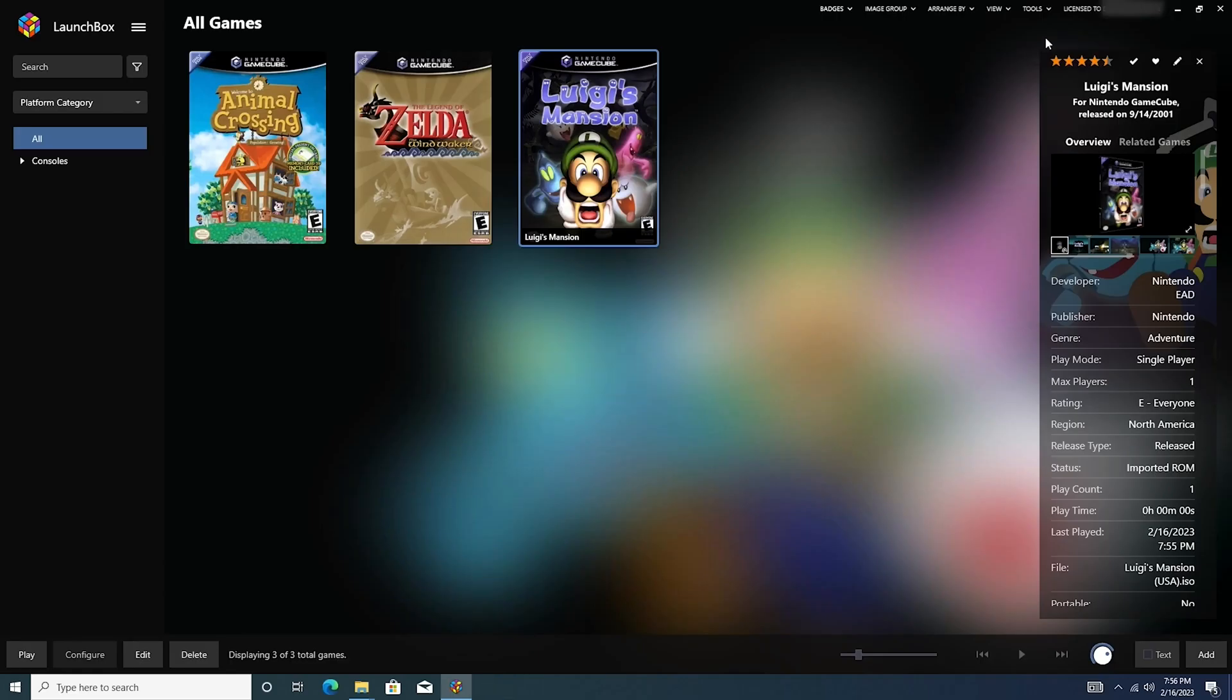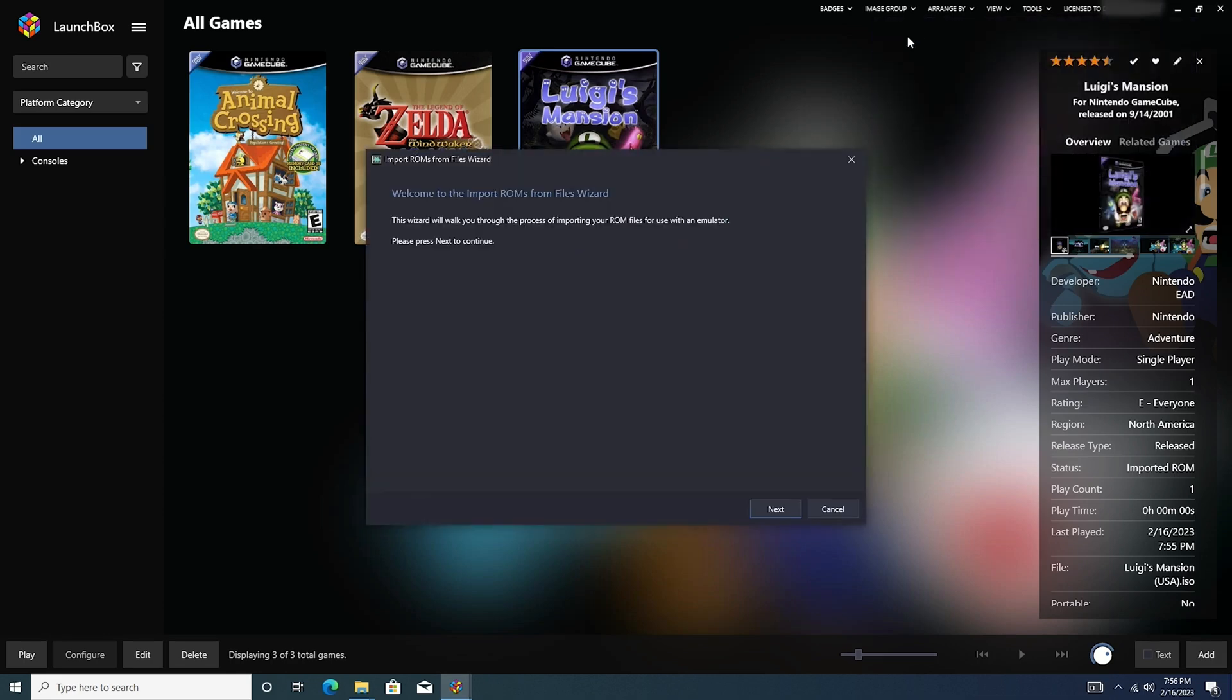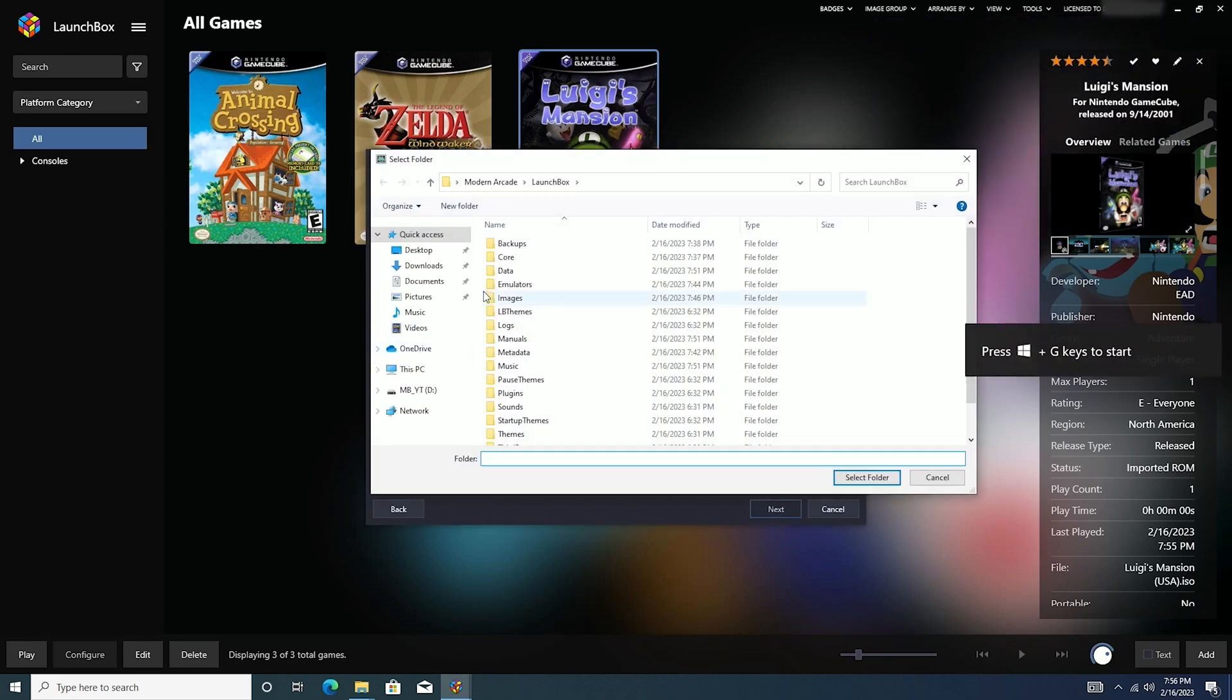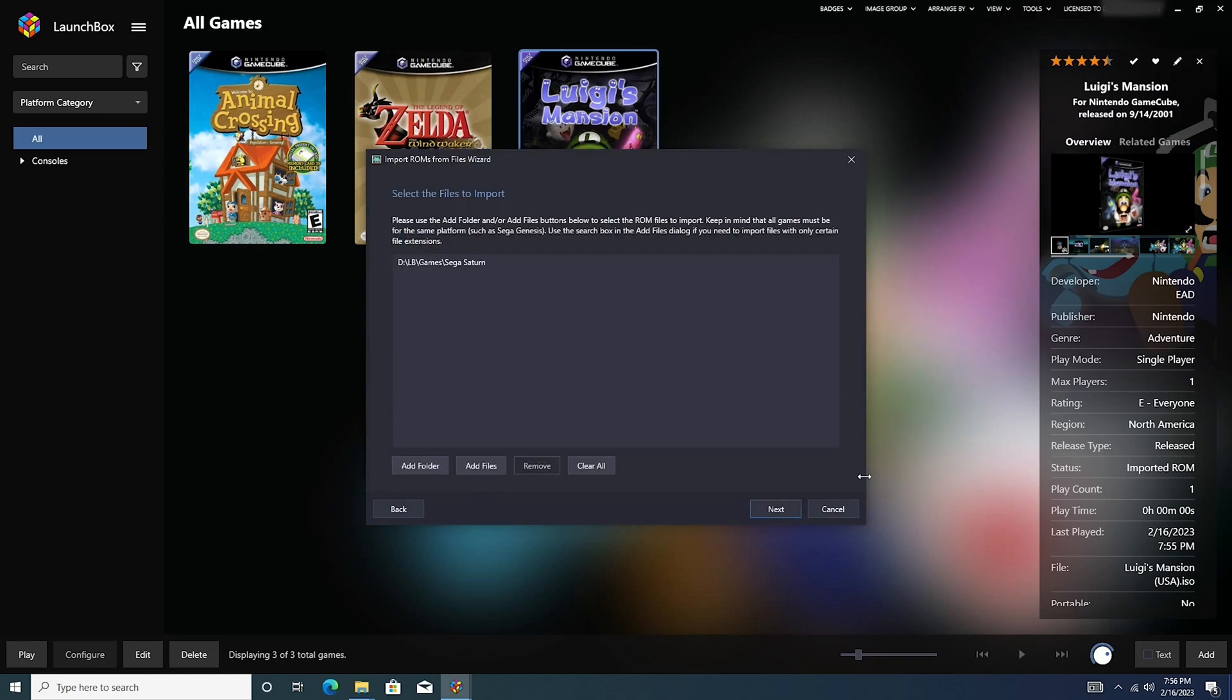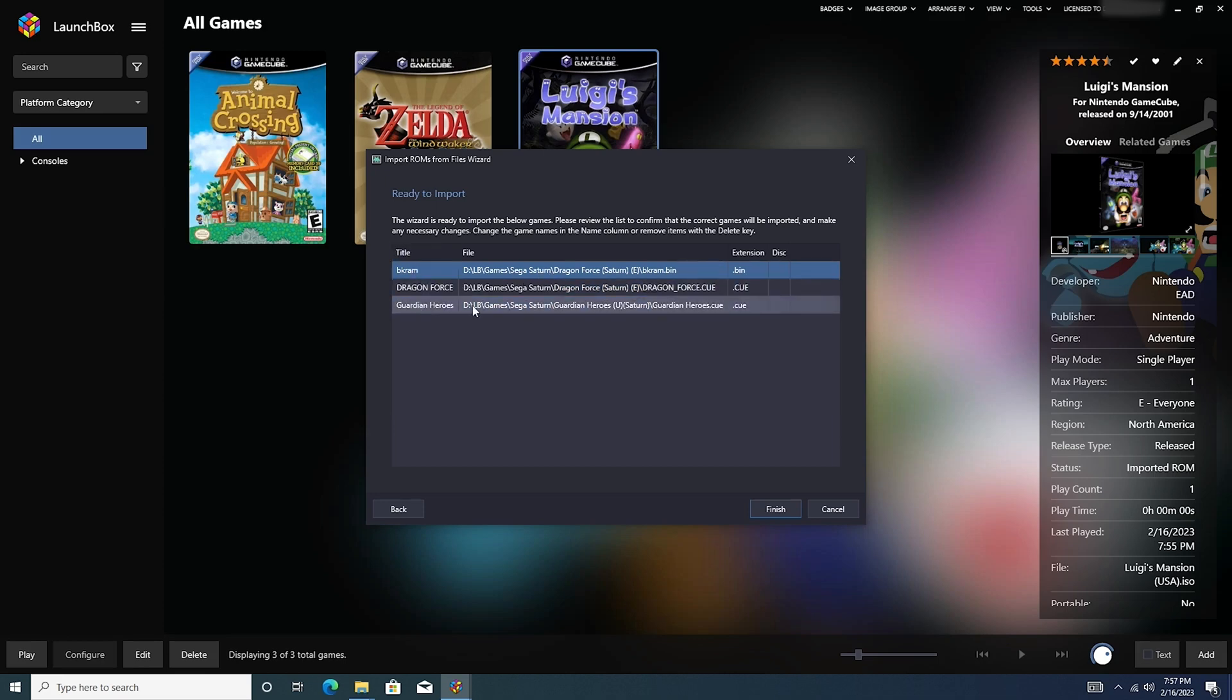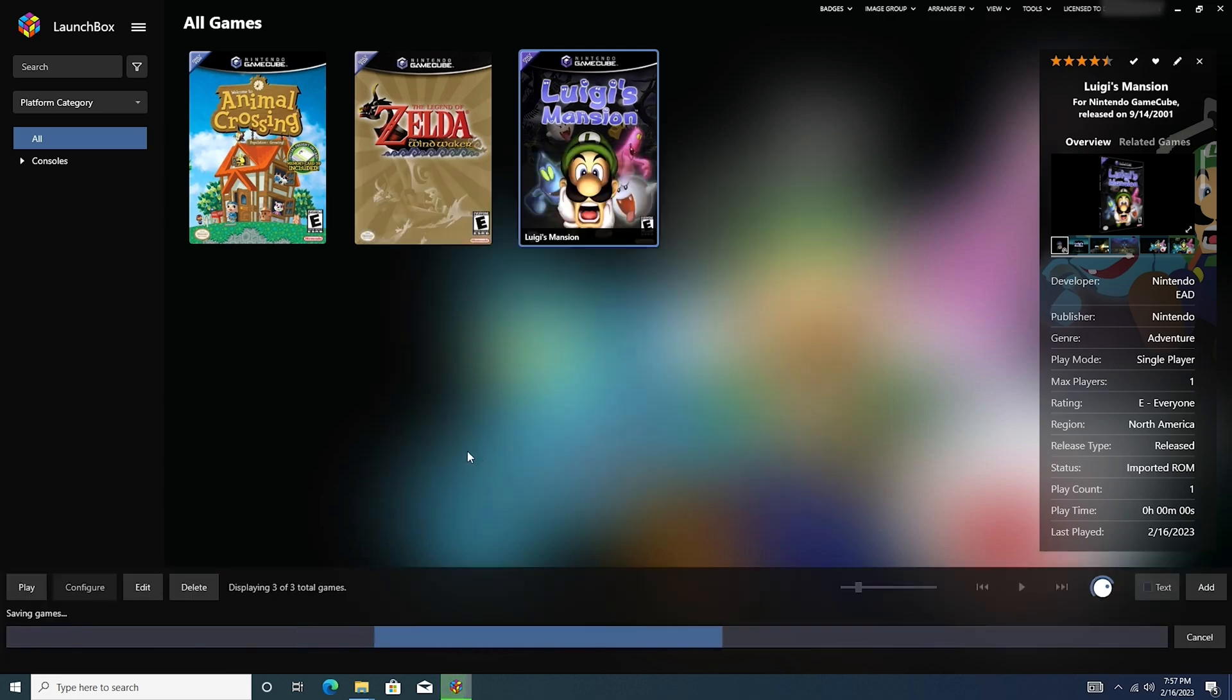So I'm going to go up here to tools, go to import, ROM files. Add a folder. Let's see if it can do Sega Saturn. So it looks like we have a backup RAM here. That's part of the Dragonforce game. So we're going to go ahead and import it, and then I'll show you how to delete games from that point.